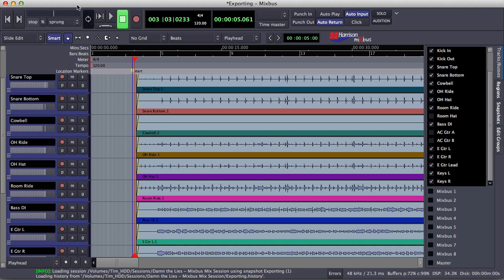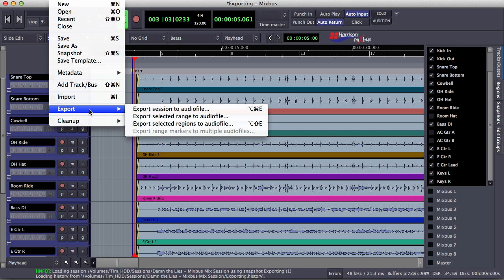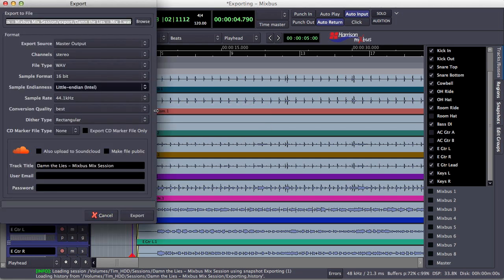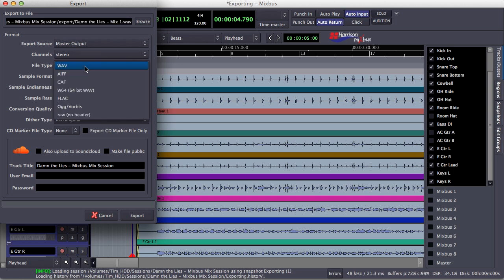Once we've got our start and end points where we want them, we just go to Export, then Export Session to Audio File. This is exporting our entire finished mix through whatever export source we select. I'm selecting the master output because this is the final mix. I want it to be stereo. I've got different file types I can select here — WAV, AIFF, FLAC — but I'm just going to keep this in WAV.